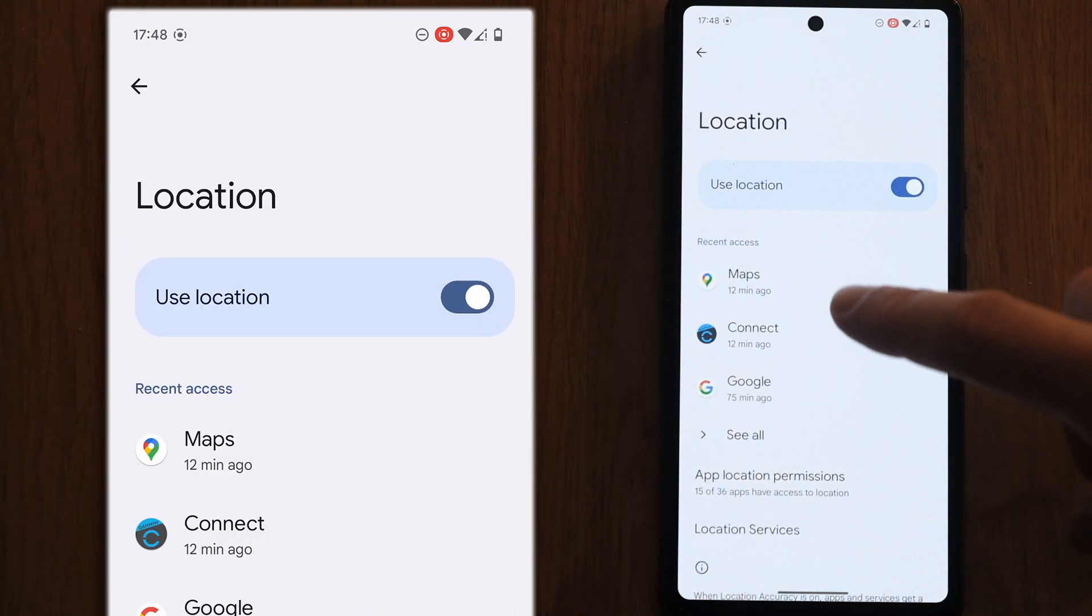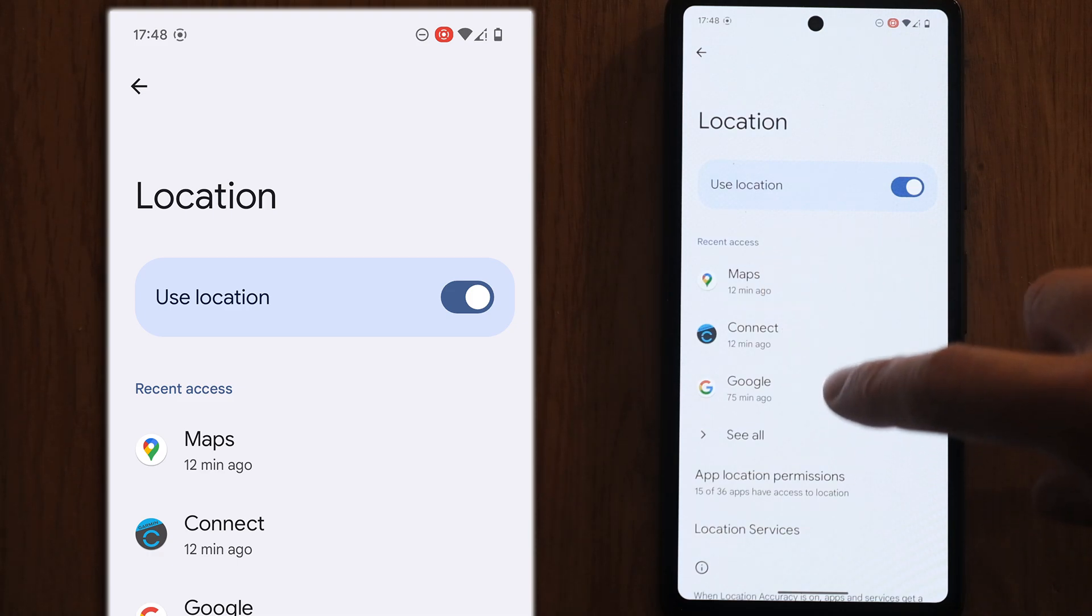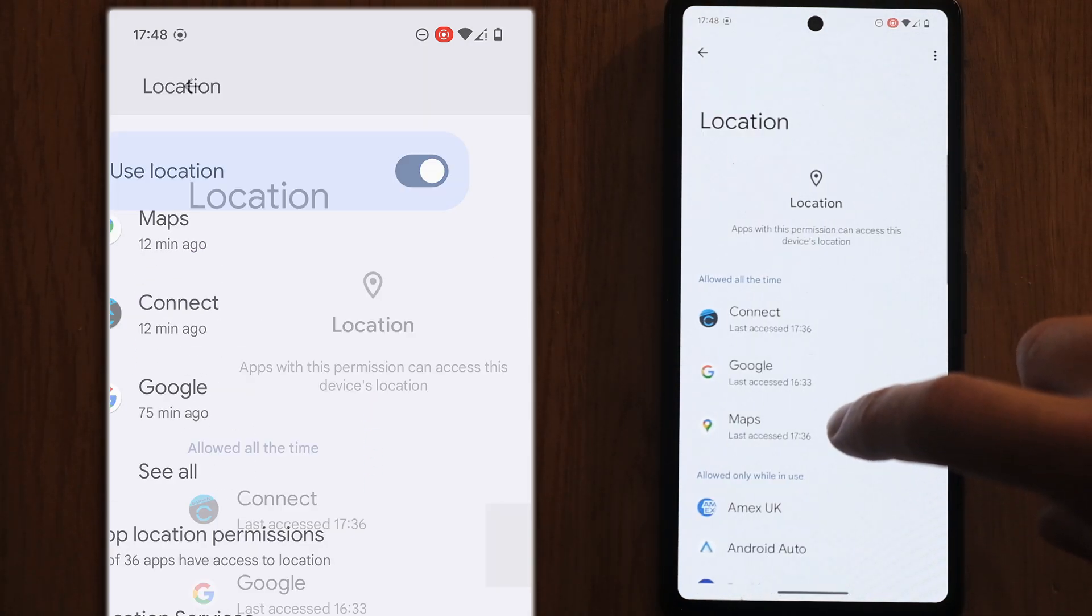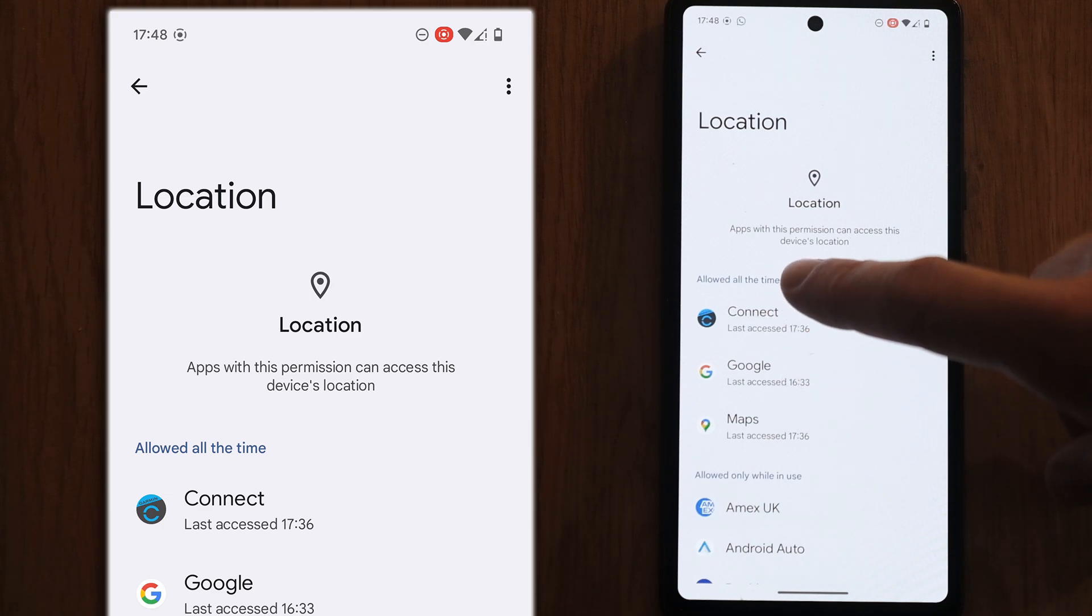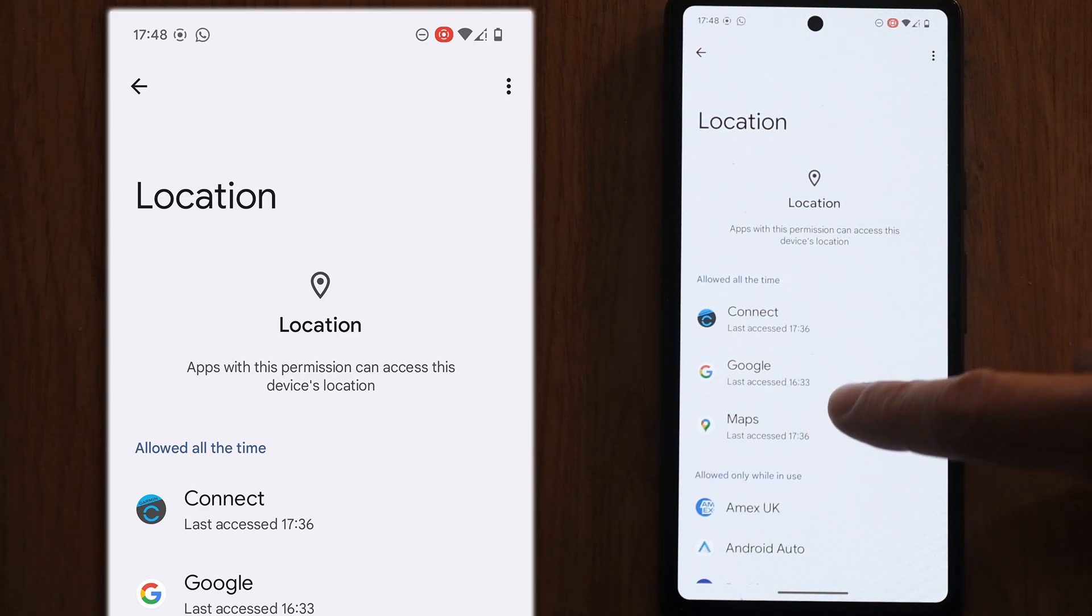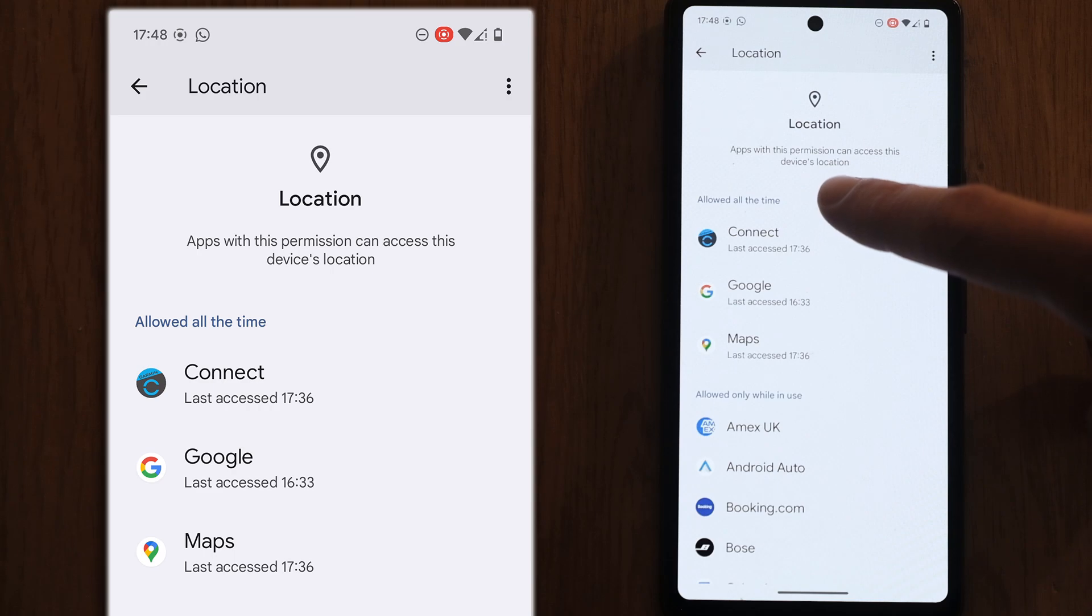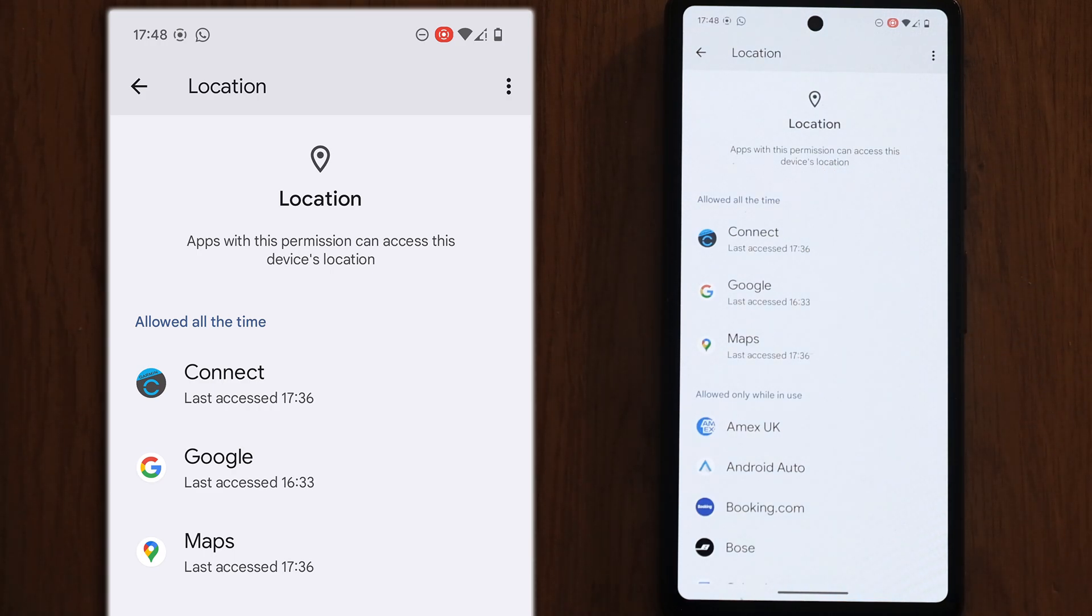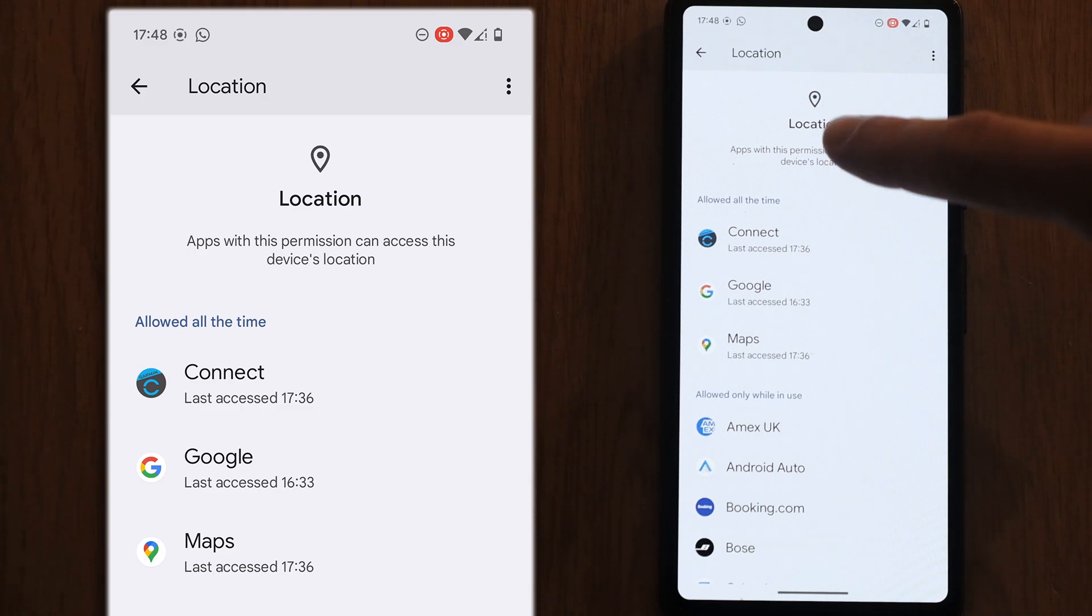First of all, just check there's no strange apps in the app location permissions. You'll see here I've got three apps that are in allowed all the time. You want to check that any apps in the allowed all the time for location are things that you recognize and which should have a legitimate reason for being there.